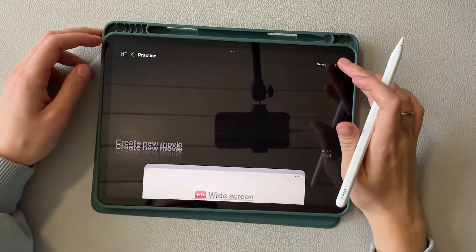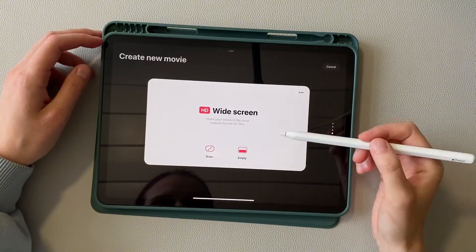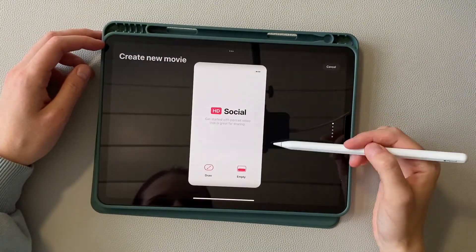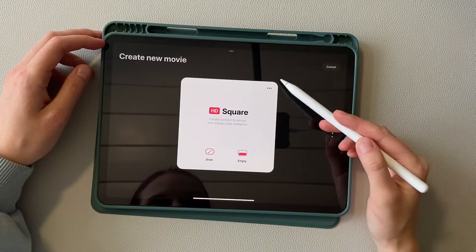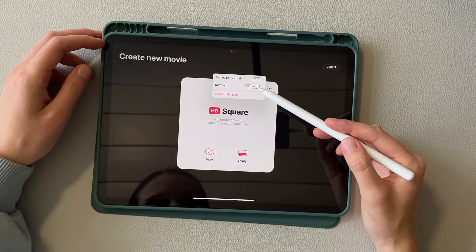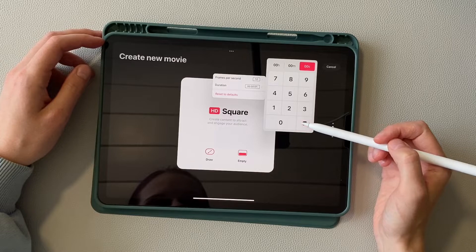So today we are drawing again in Procreate Dreams, press the plus button. In the templates I choose square. Here I already have FPS 12 set and I change duration to 1 second.